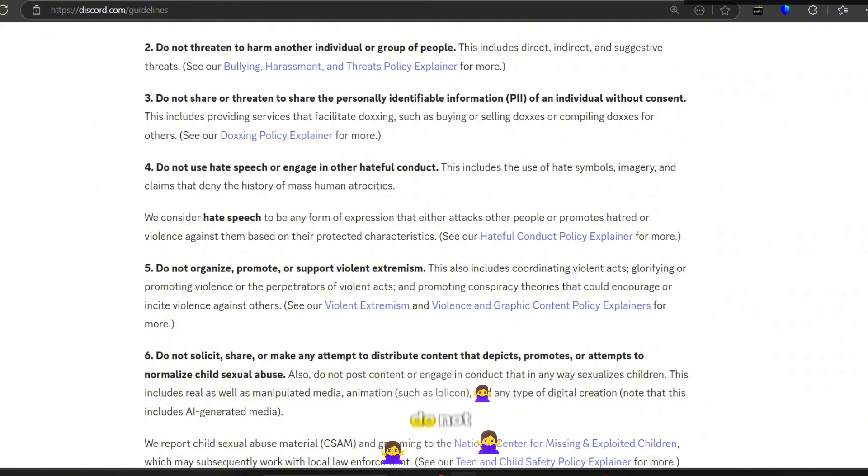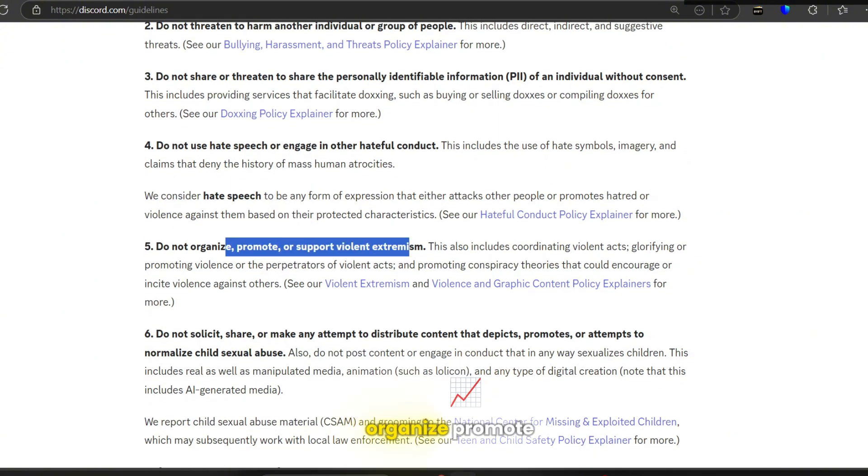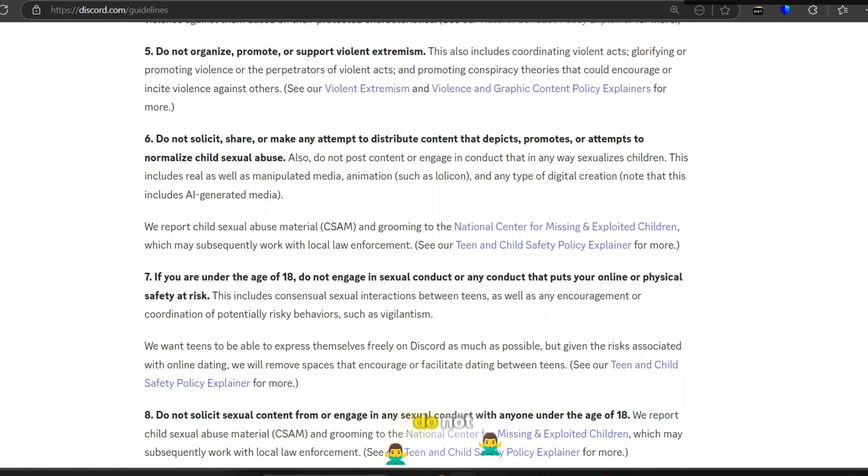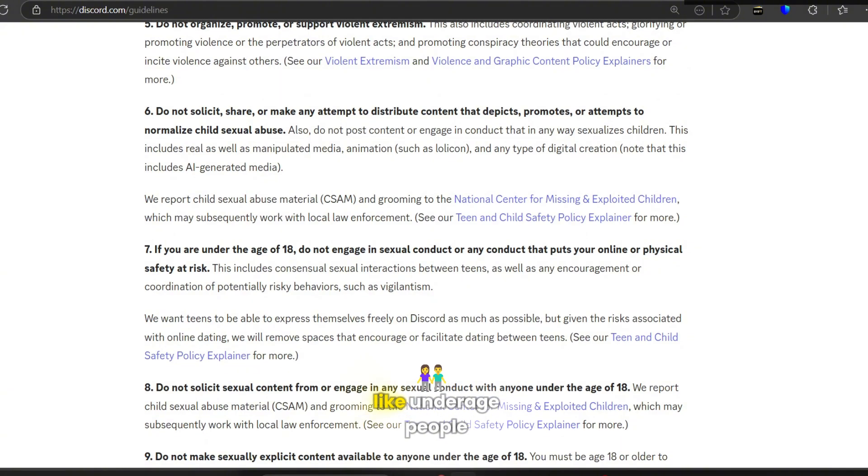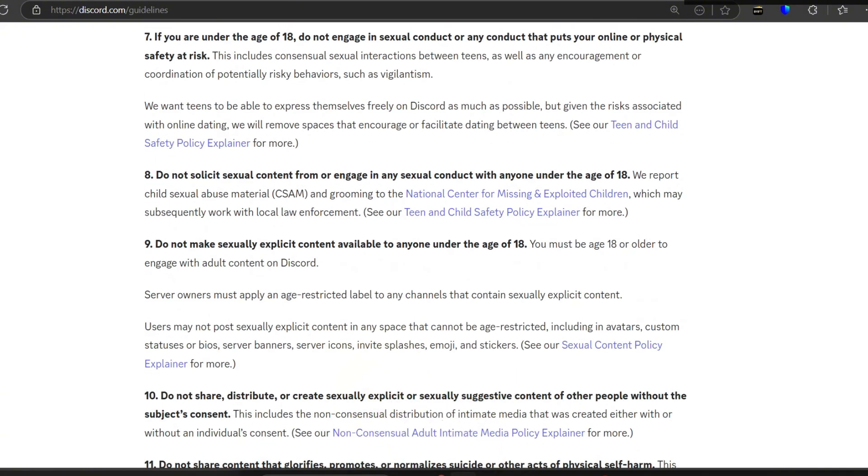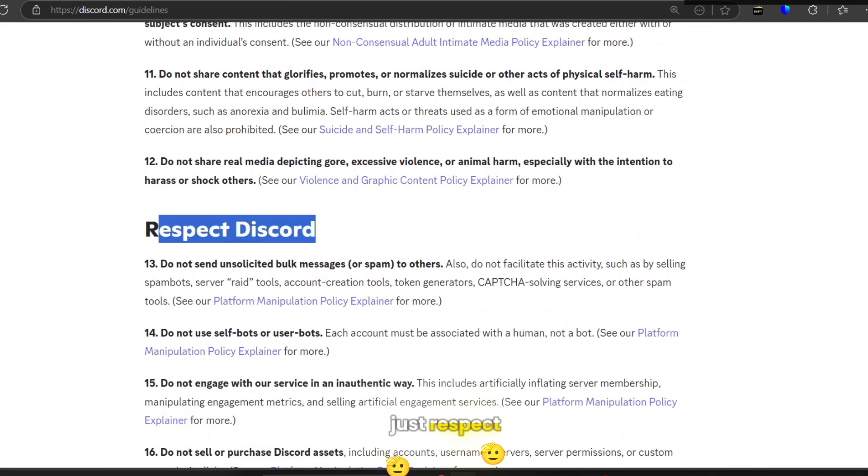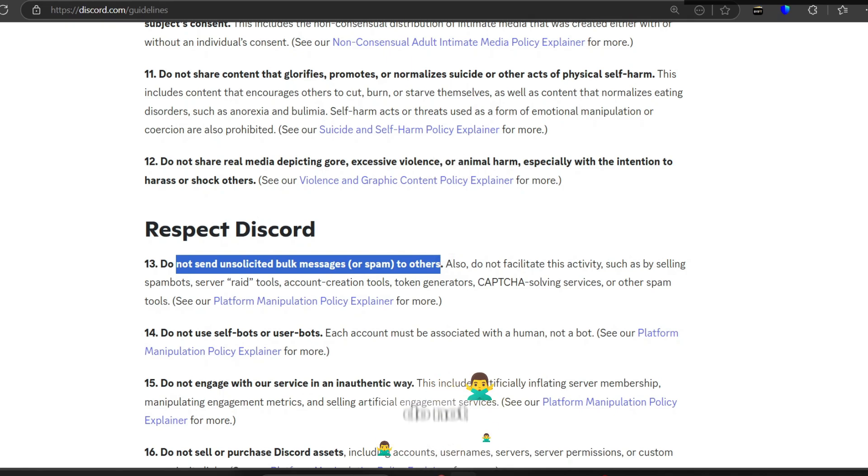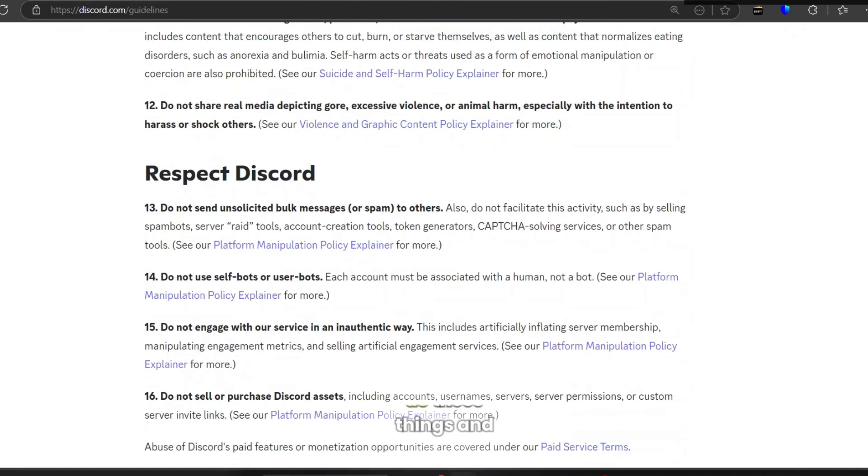In general, do not use hate speech, do not threaten people, do not organize or promote violent extremism. Do not talk to people who are under the age of 18, like underage people. Do not engage in sexual content with them. Just respect Discord, do not spam, do not self-bot, and all these things, and you're fine.